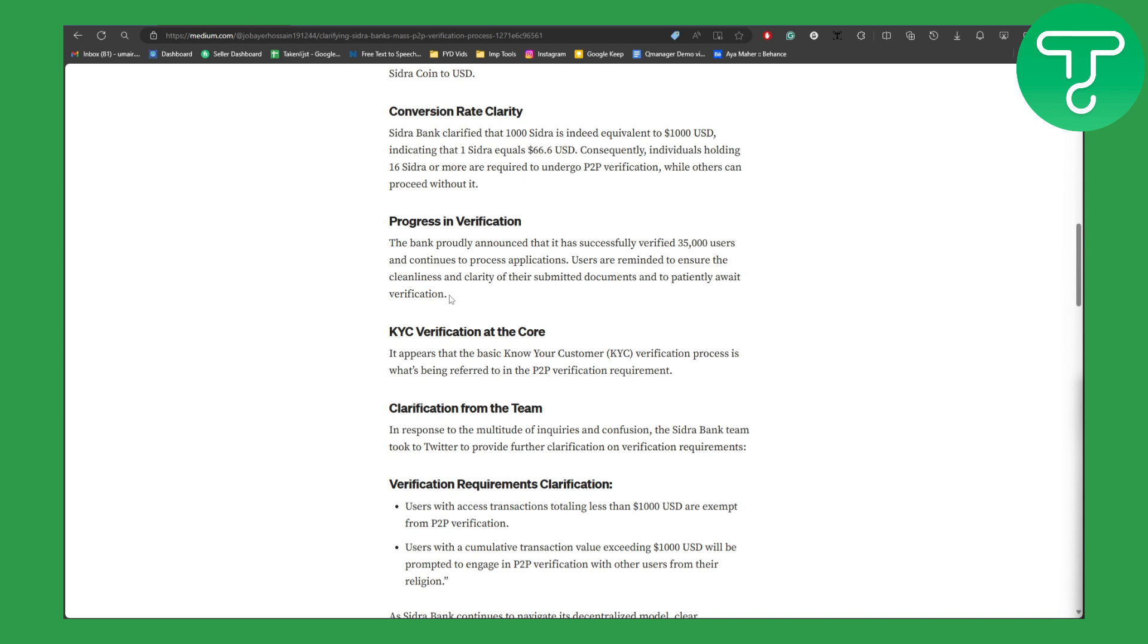Users are reminded to ensure the cleanness and clarity of their submitted documents and to patiently await verification. So you need to ensure that the documents you're going to be providing are clear cut, no forgery or any type of copyright. Anything should be there, it should be clean and good to go.